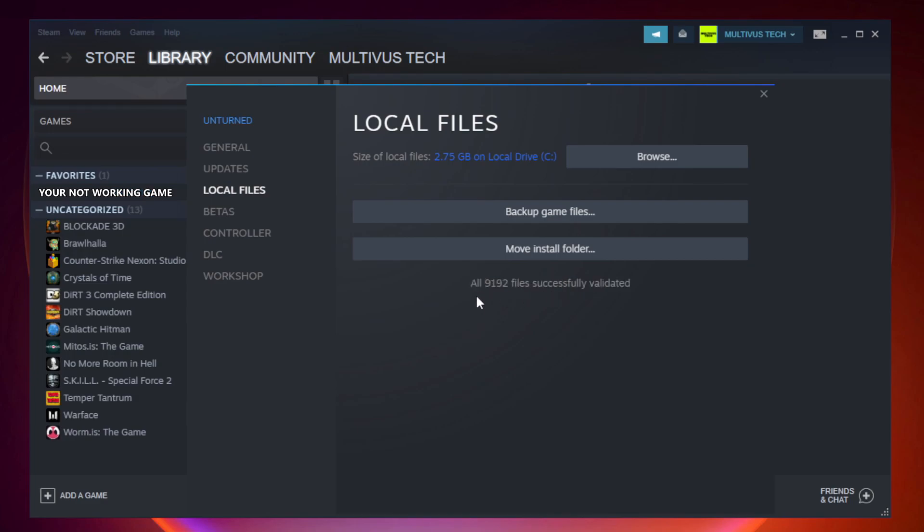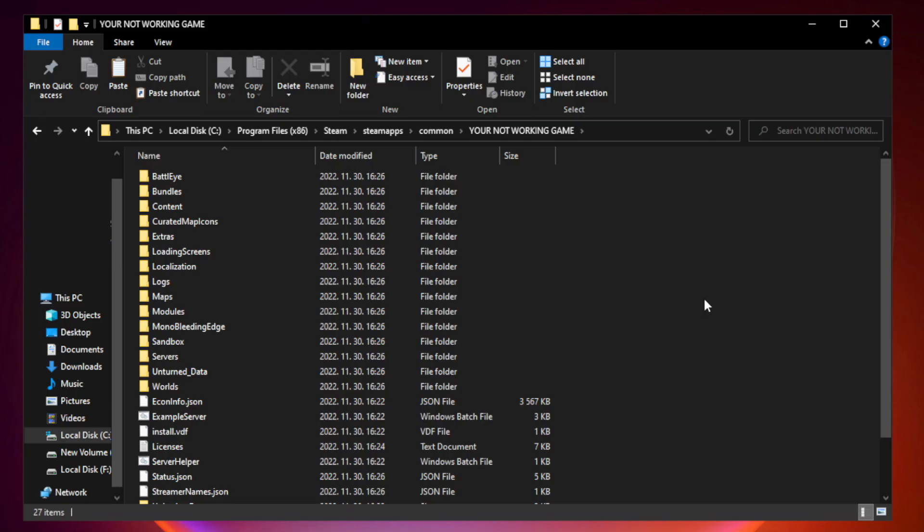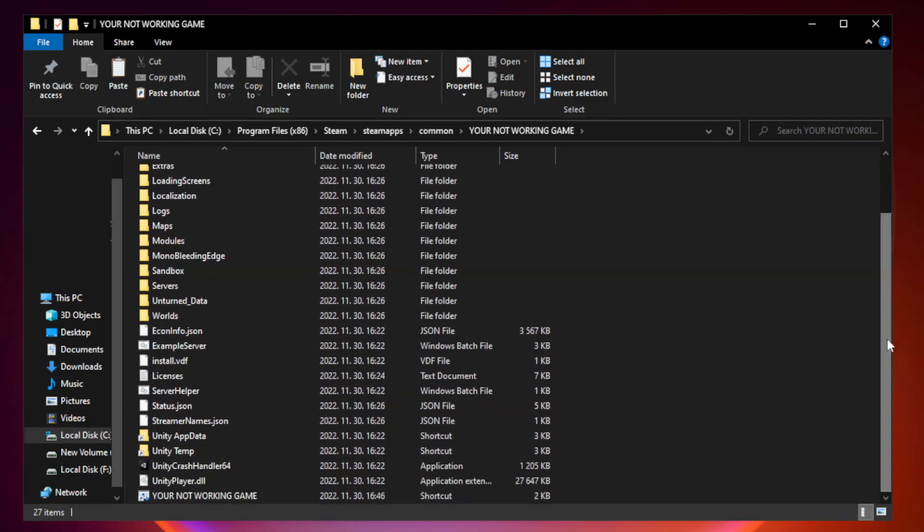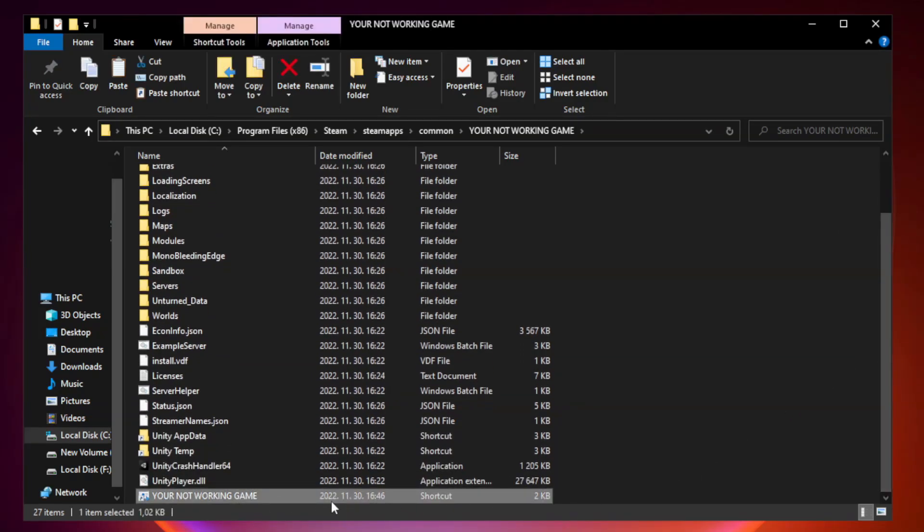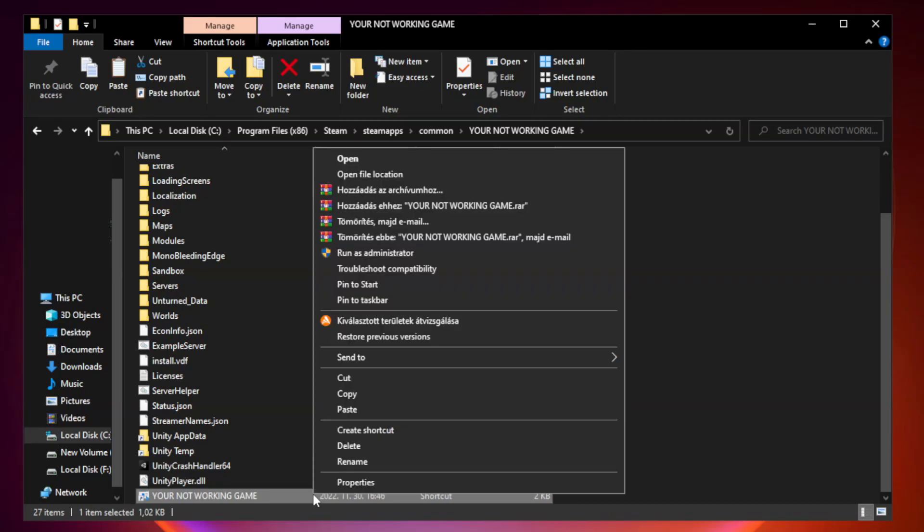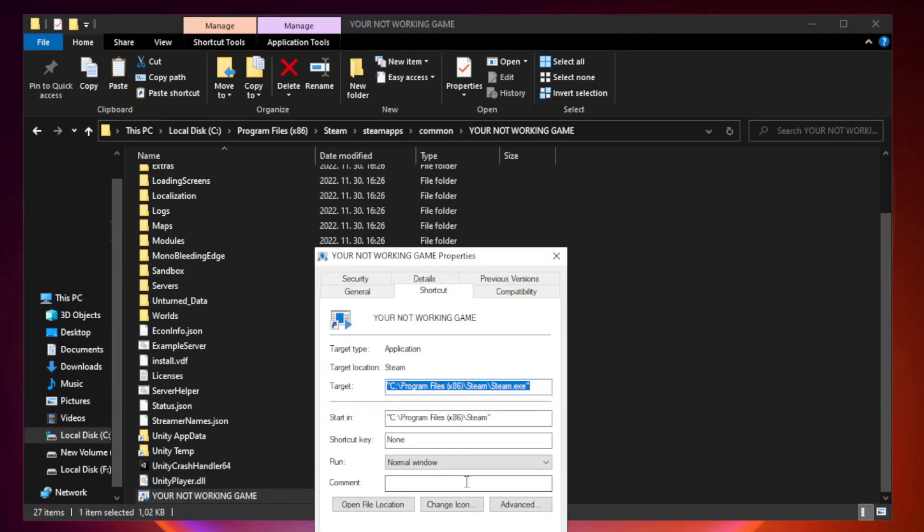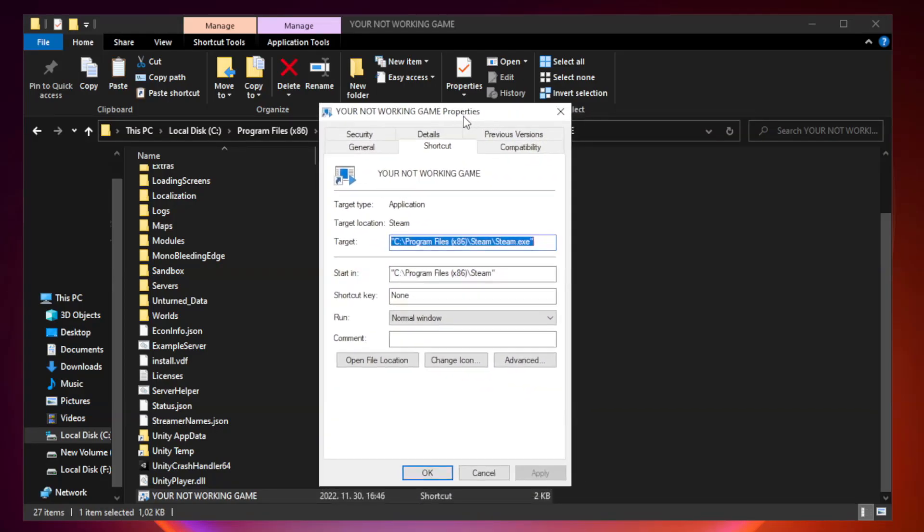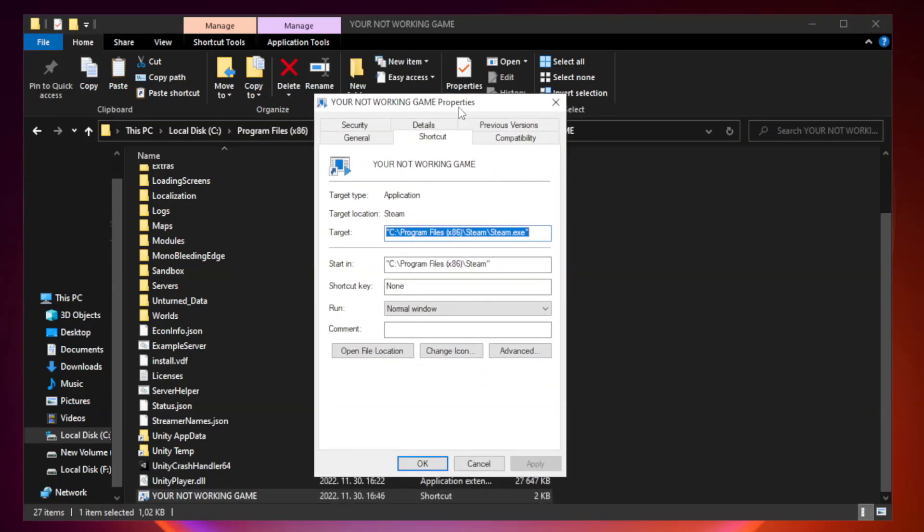After complete, click browse. Right click your not working game application and click properties.